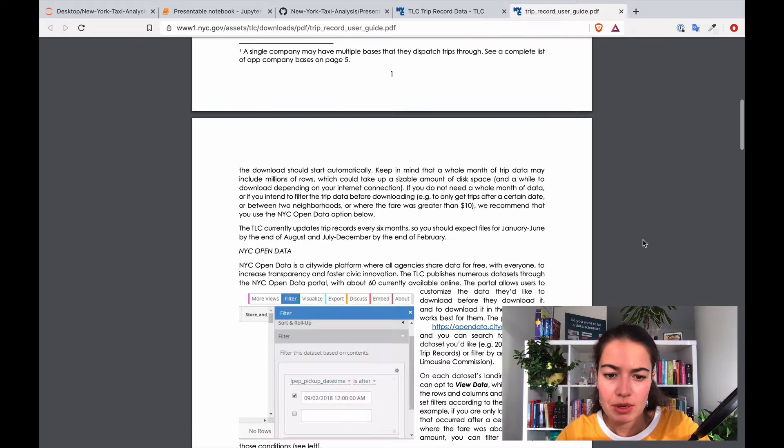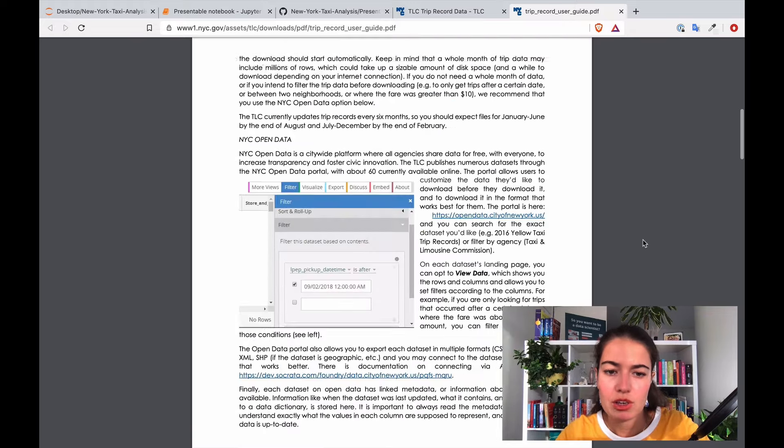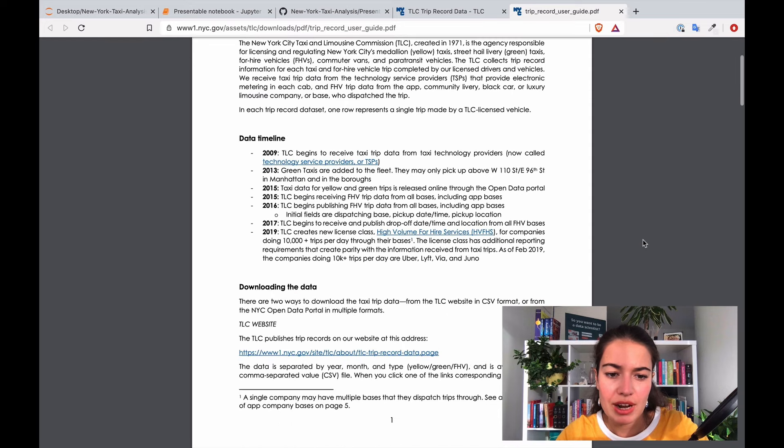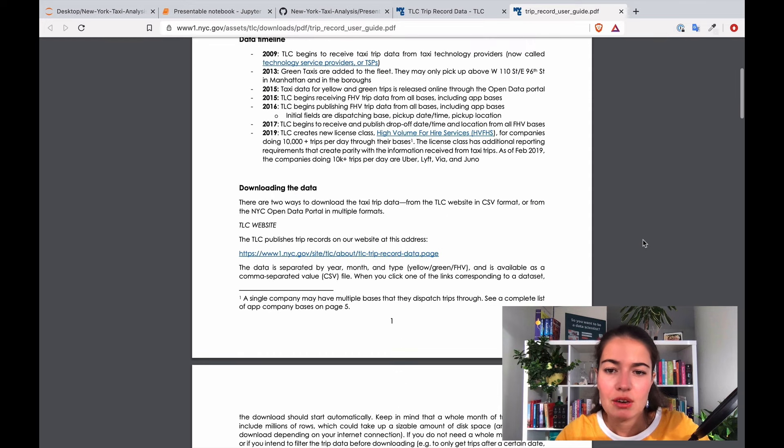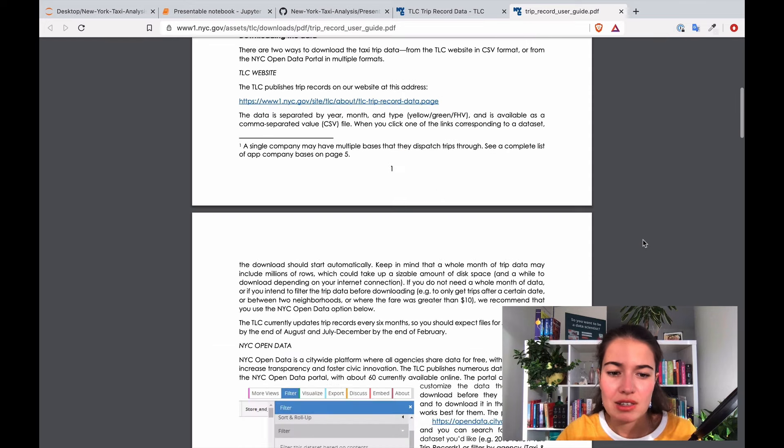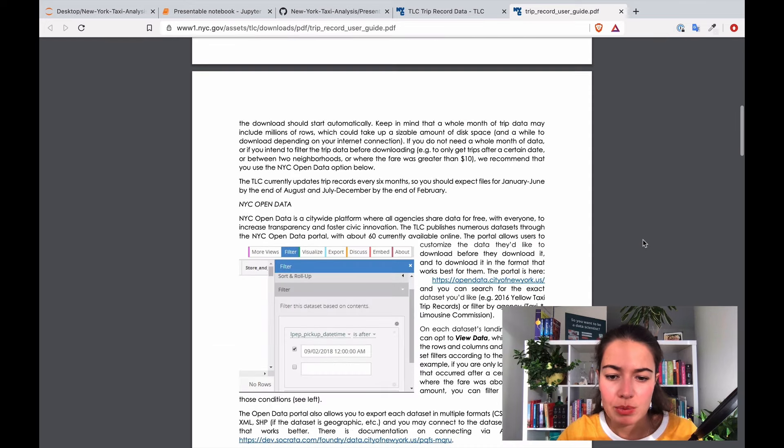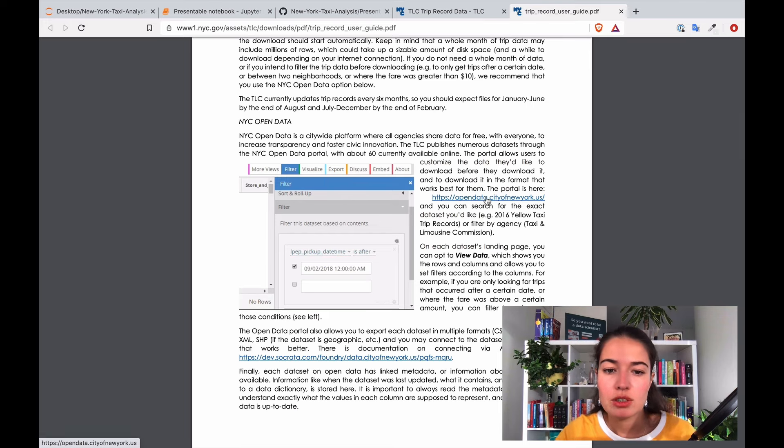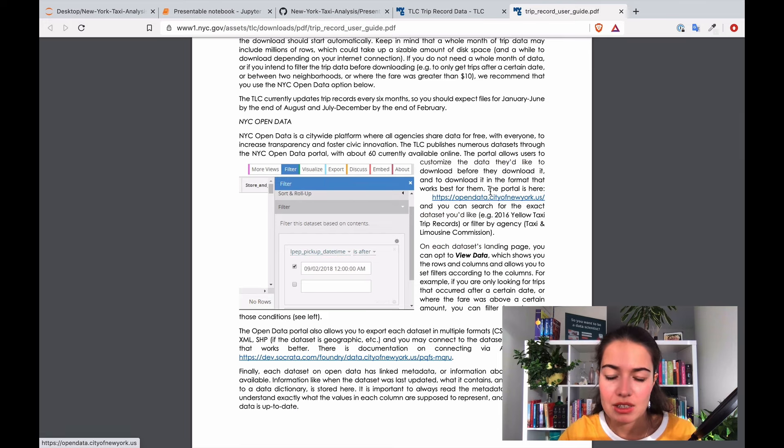And also where this data is stored. So you can also go to this place, this website and download it using an API.